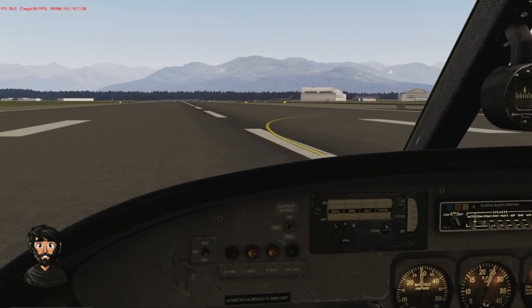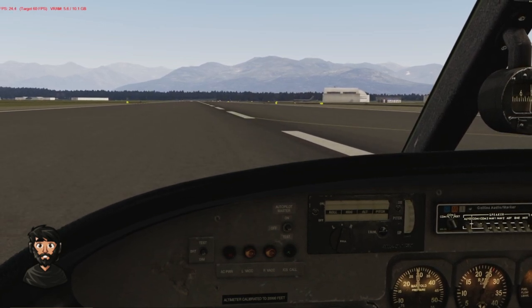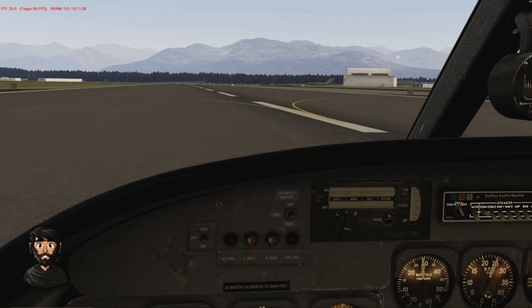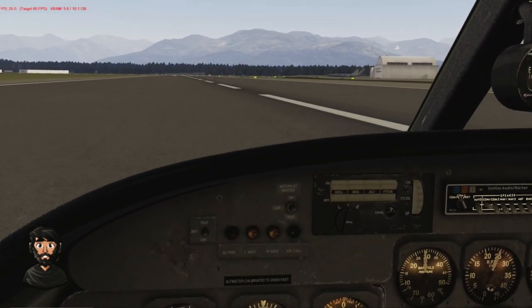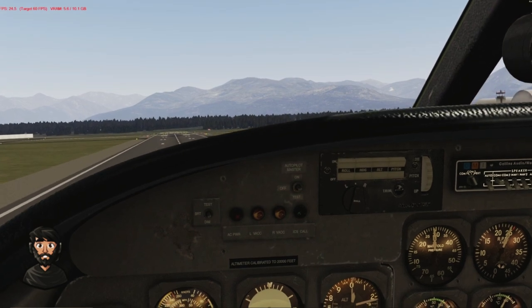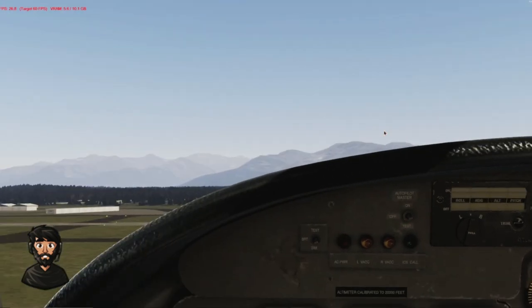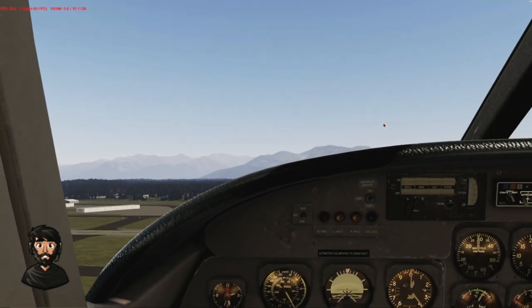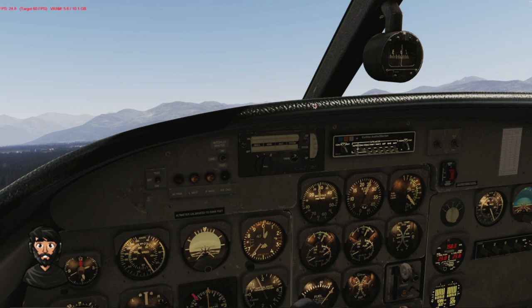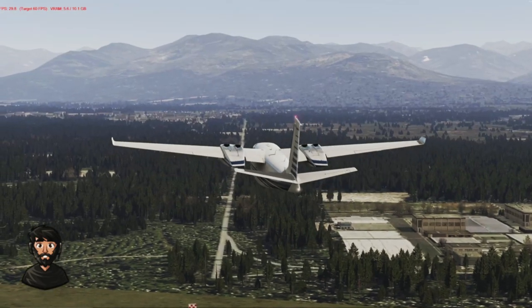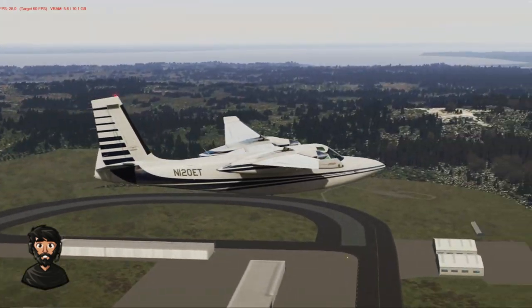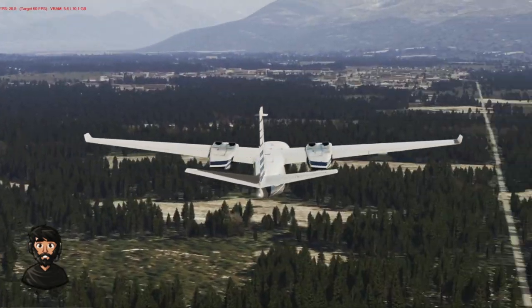One thing to note: I'm recording at the same time as running the sim, so my performance is slightly lower than normal. I did this exact same flight last night without recording and was getting 30 to 40 frames. Recording now, I'm getting about 25 to 30. Bear that in mind when watching. Wheels up — here we go, we're off! Flaps up — beautiful, a nice takeoff. Beautiful landscape!